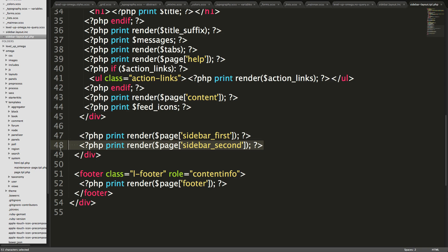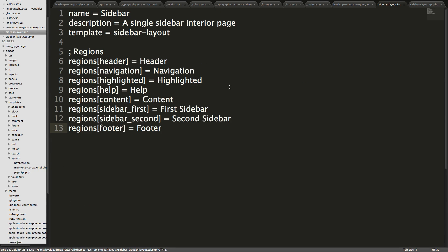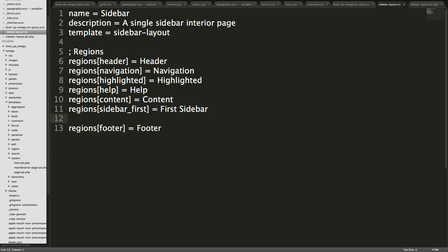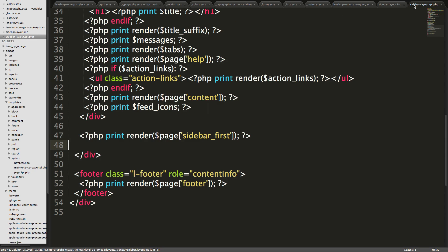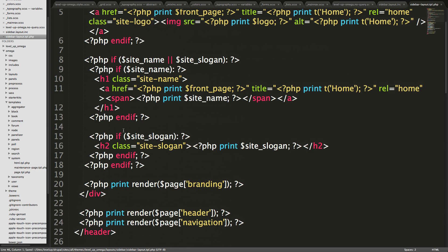What we can simply do is delete this entire line of PHP that's rendering the second sidebar. There we go, it's gone. And now in our .inc file, we can also say second sidebar is not used in this theme at all. So that's gone there. And now we don't have to worry about the second sidebar getting in the way or anything like that. It's not going to try to render it and we just have the stuff that we're using.